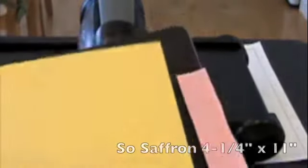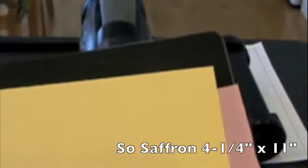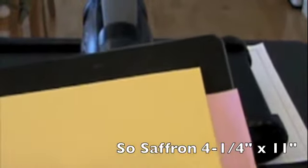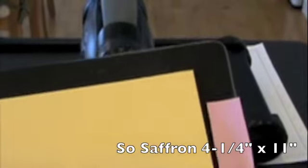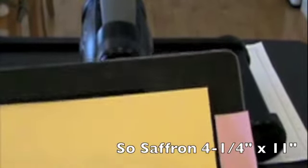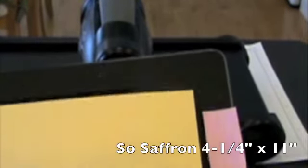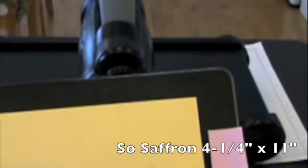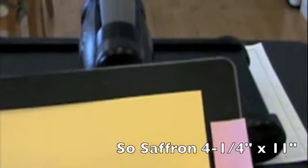Now you're probably wondering what these little pieces of paper are at the top and the bottom. That's where the score lines are on the die because I wanted to use eight and a half by eleven inch cardstock and it's very tricky if you can't see where the lines are. So all I'm going to do is take some So Saffron four and a quarter inch by eleven inch cardstock.